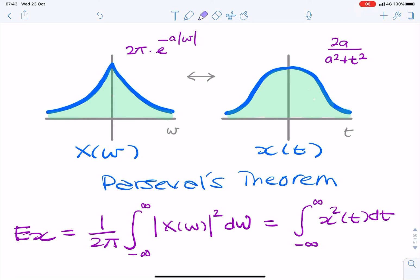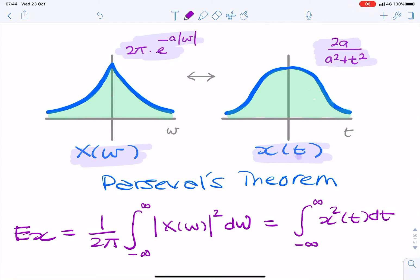So which one should we use? Should we look at the time domain signal, 2a over (a² + t²), or the frequency domain signal, an exponential? Clearly one of them is easier to integrate than the other, so we will be looking at the exponential — integrating in the frequency domain.